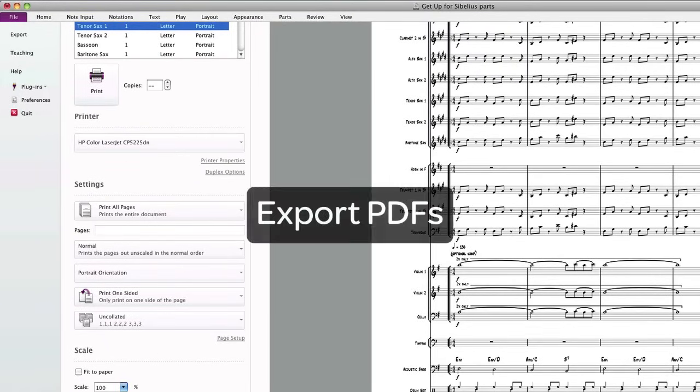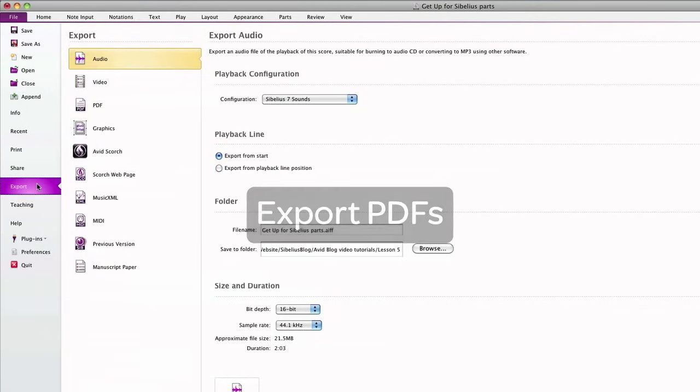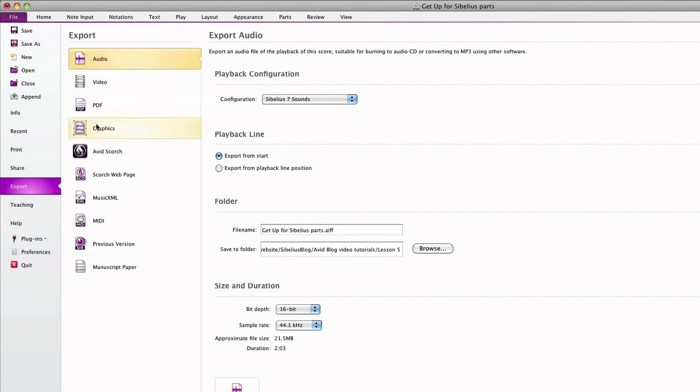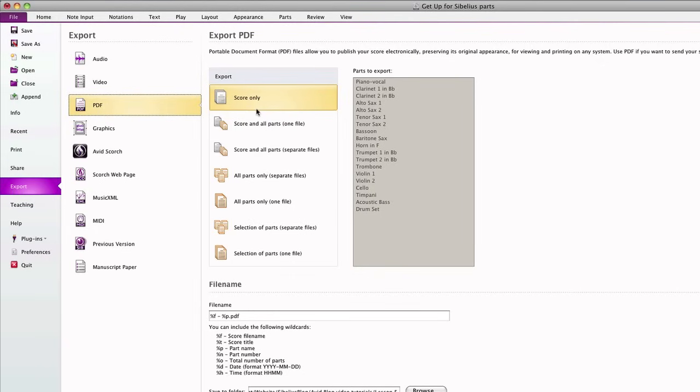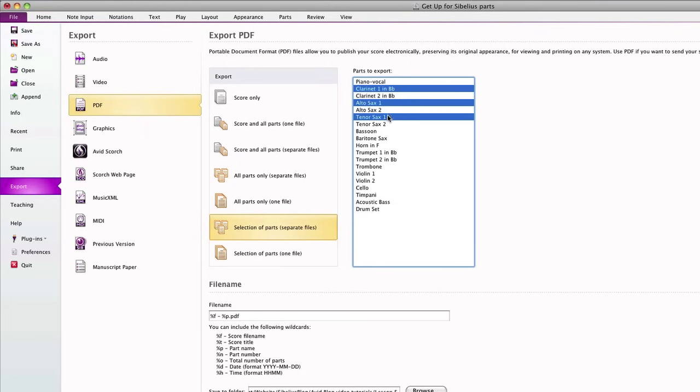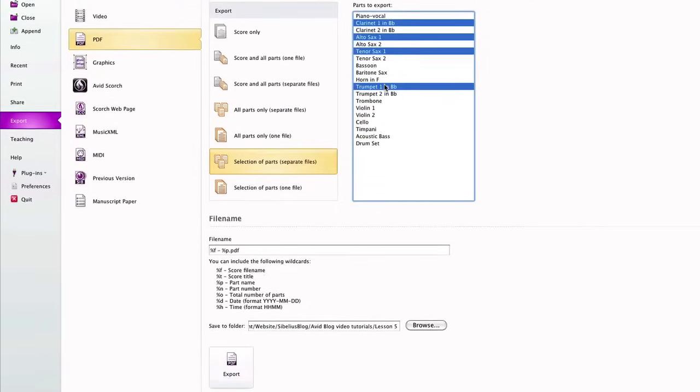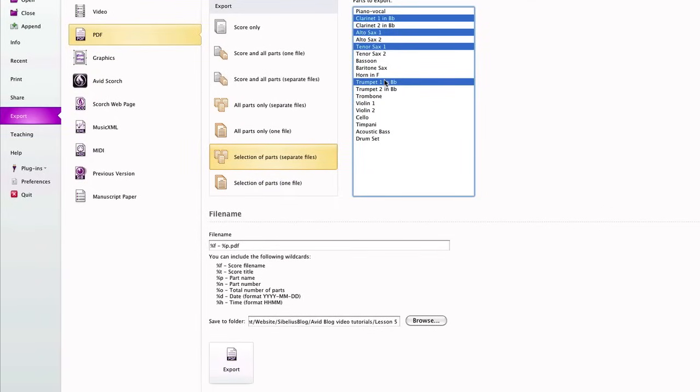You can make PDFs of your music just as easily by clicking Export and choosing PDF. Many different self-explanatory options are available. For example, you can export the score and all parts in one combined file. Or you can just export the parts you need, each in their own file. Use these file name wildcards to automatically generate a unique name for each PDF file. Choose your destination folder and click Export.